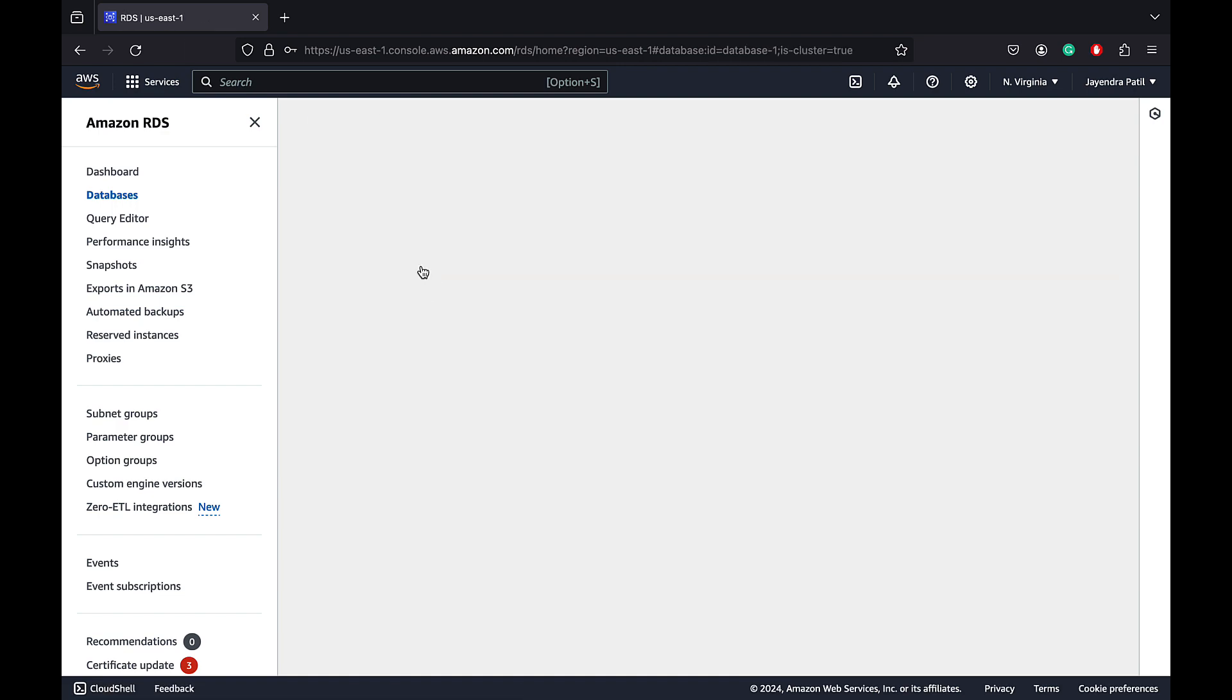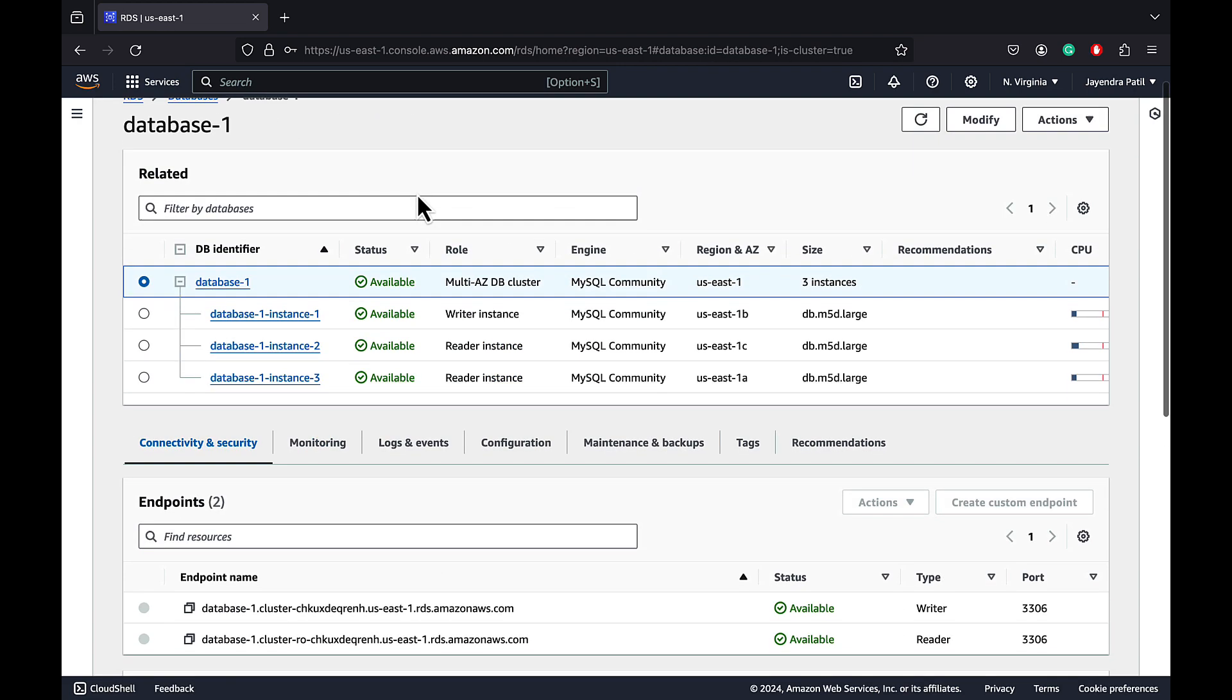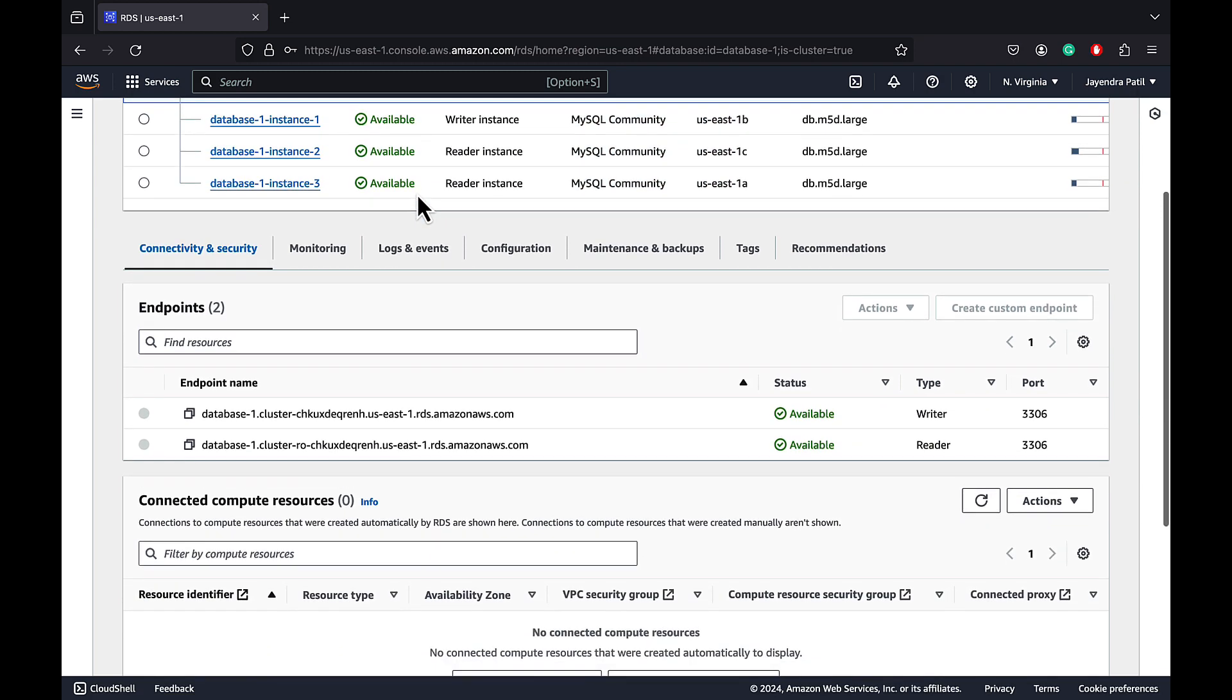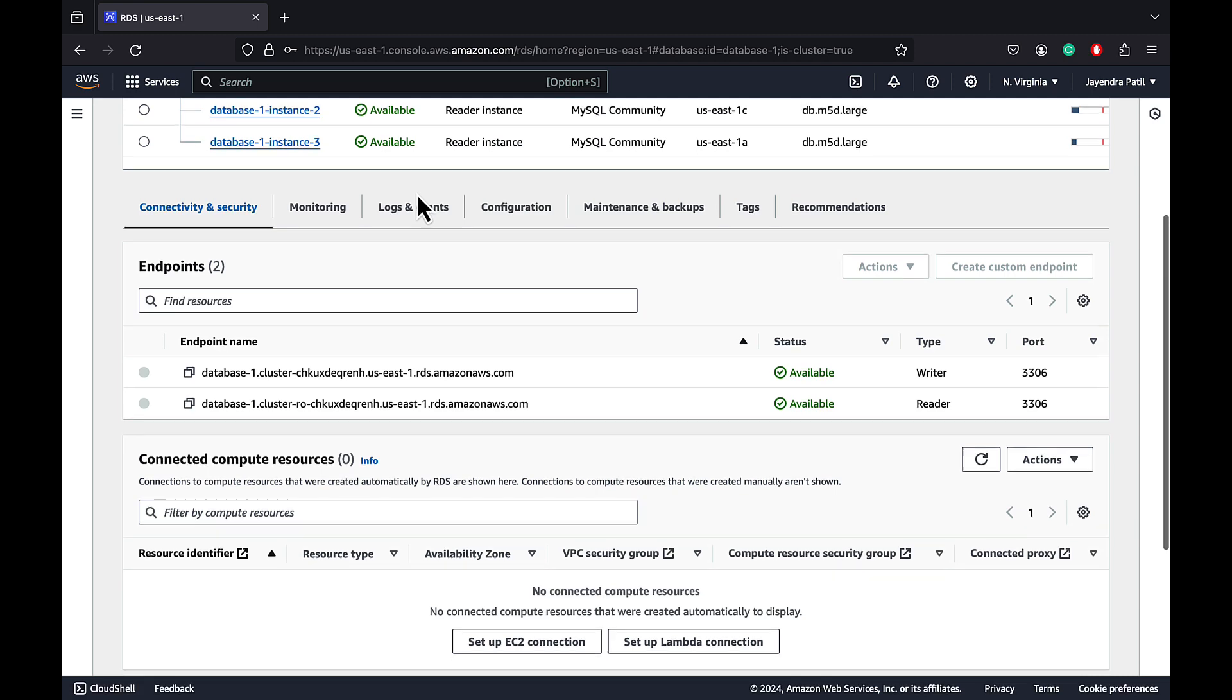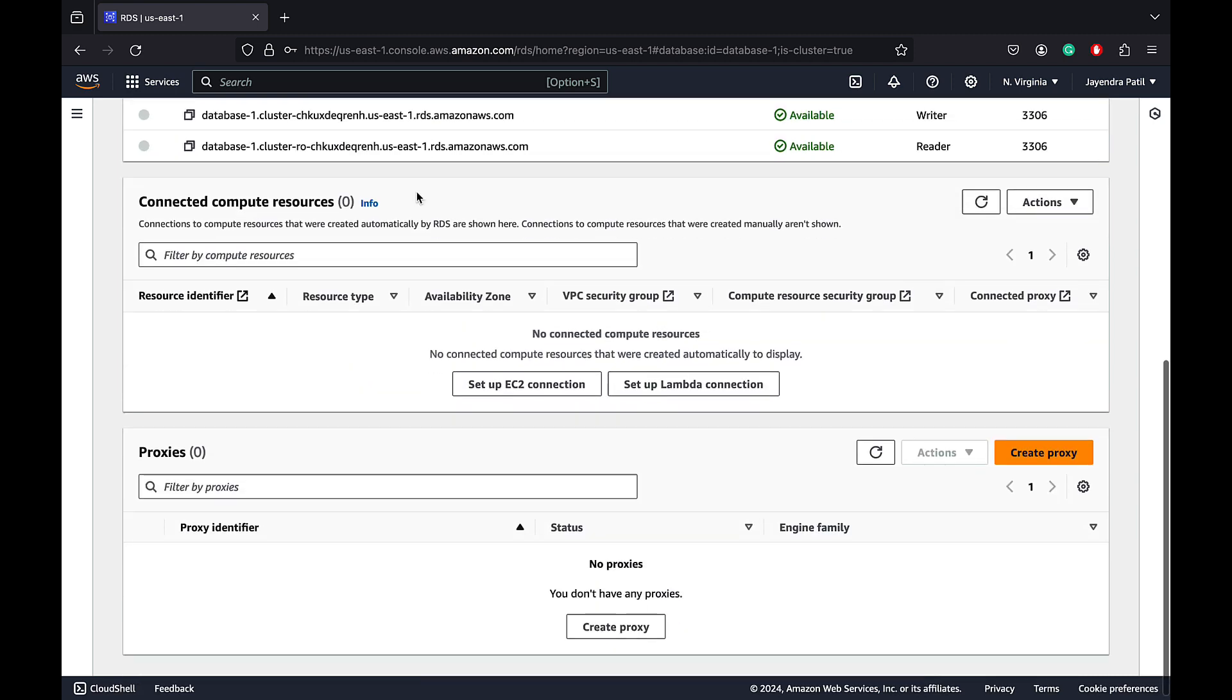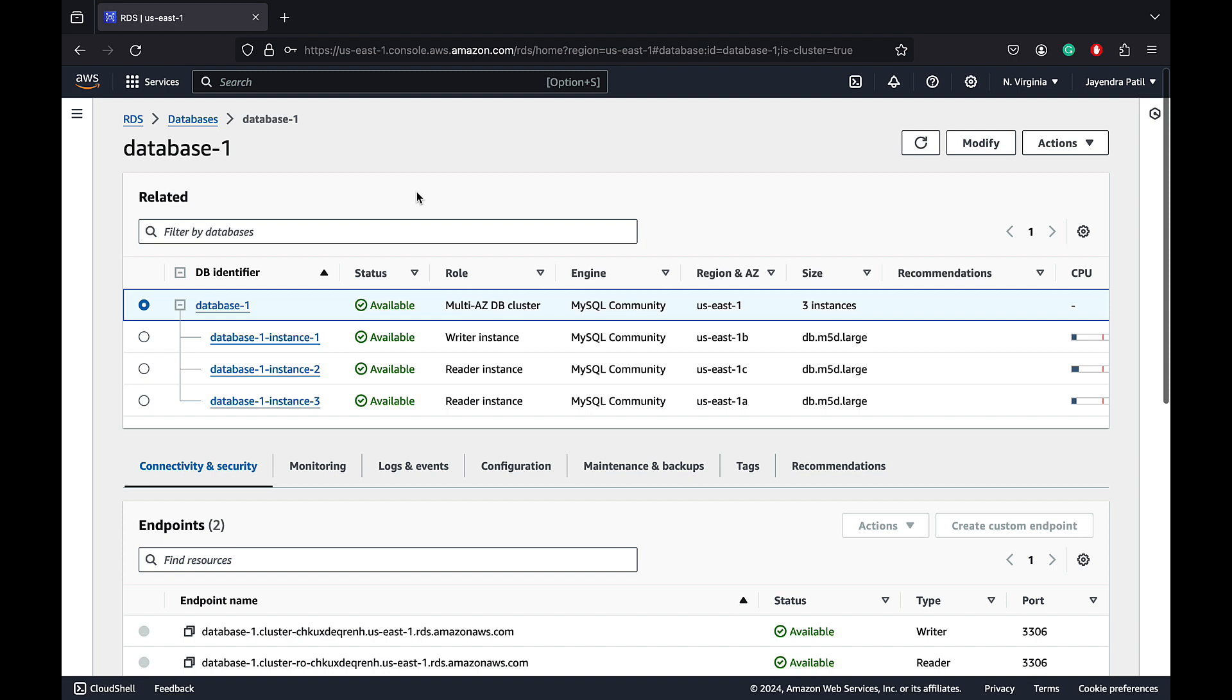Let's check the DB cluster configurations. In terms of connectivity and security, RDS Multi-AZ cluster provides separate reader and writer endpoints. Cluster or writer endpoint connects to the writer DB instance of the DB cluster which supports both read and write operations. Reader endpoint connects to either of the two reader DB instances which only support read operations. You can also use an instance endpoint which connects to the specific DB instance within a Multi-AZ DB cluster.